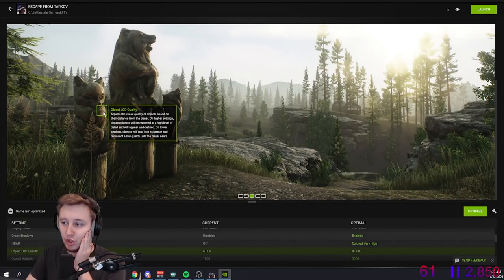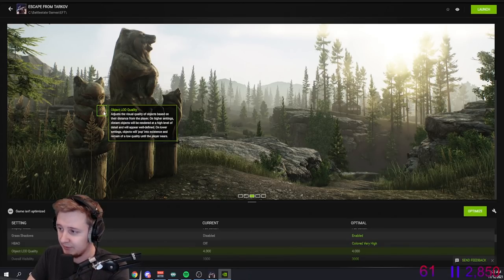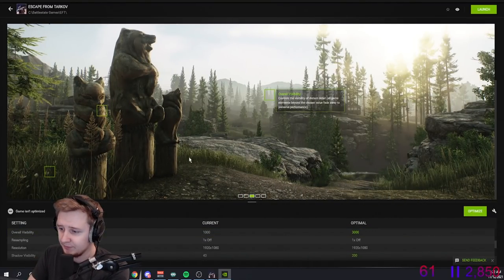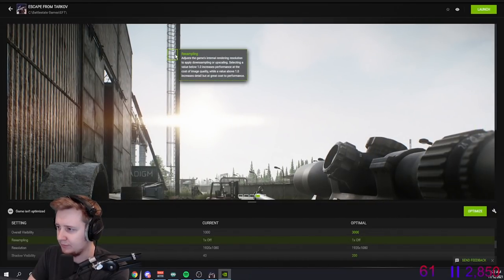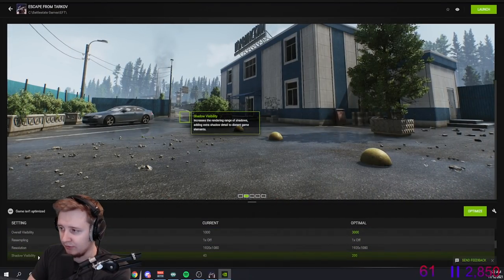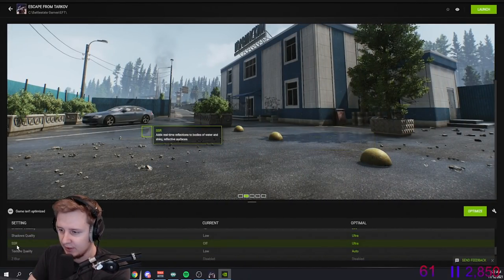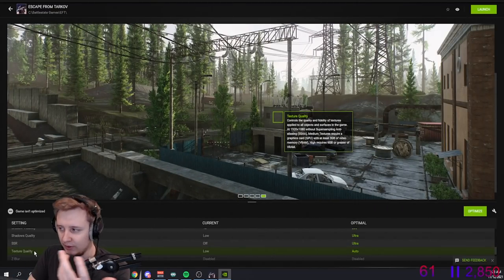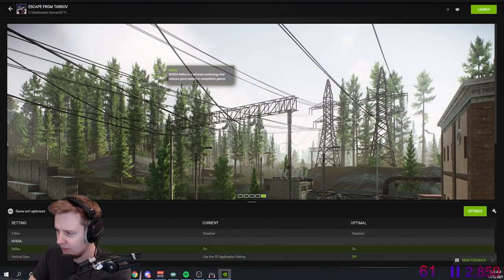Object LOD quality adjusts the visual quality of objects based on their distance from the player. Overall visibility controls the visibility of distant detail. Resampling is basically changing rendering resolution but it keeps your main resolution the same. Shadow quality is shadow quality. SSR is screen reflection — basically a version of RTX which allows you to see better reflections. Texture quality is texture quality, and that's it more or less.